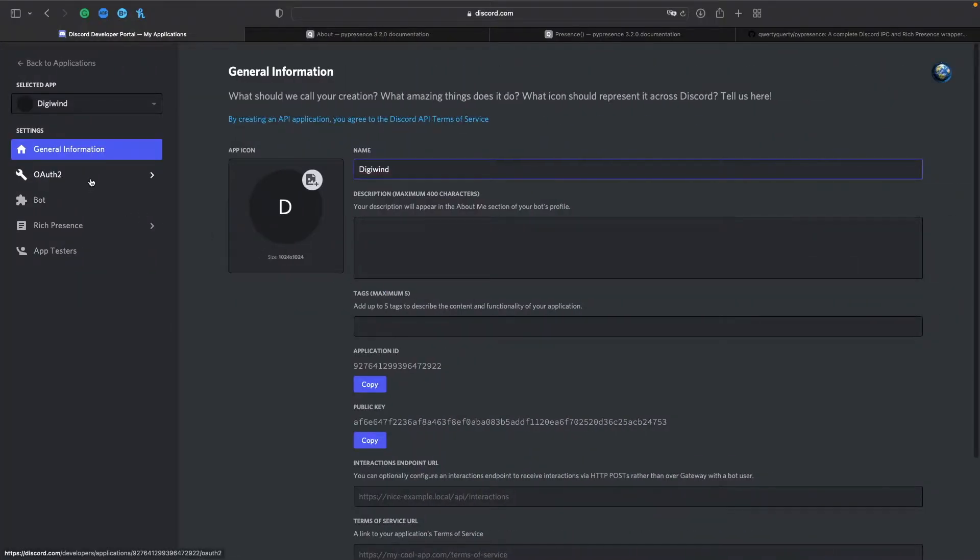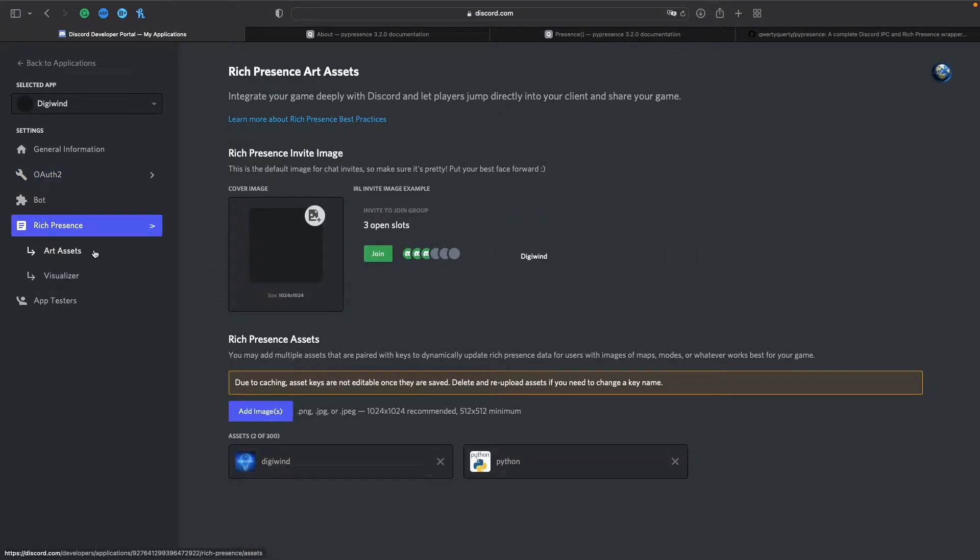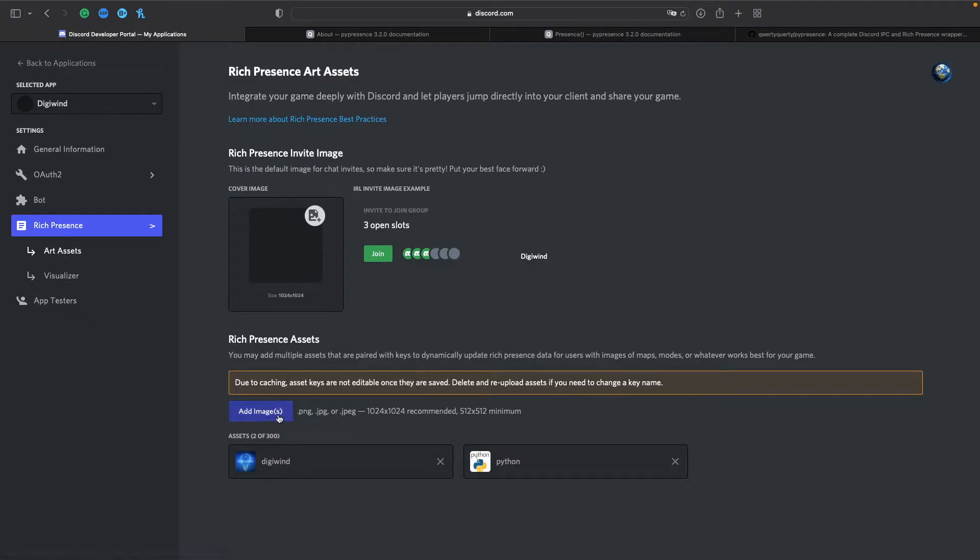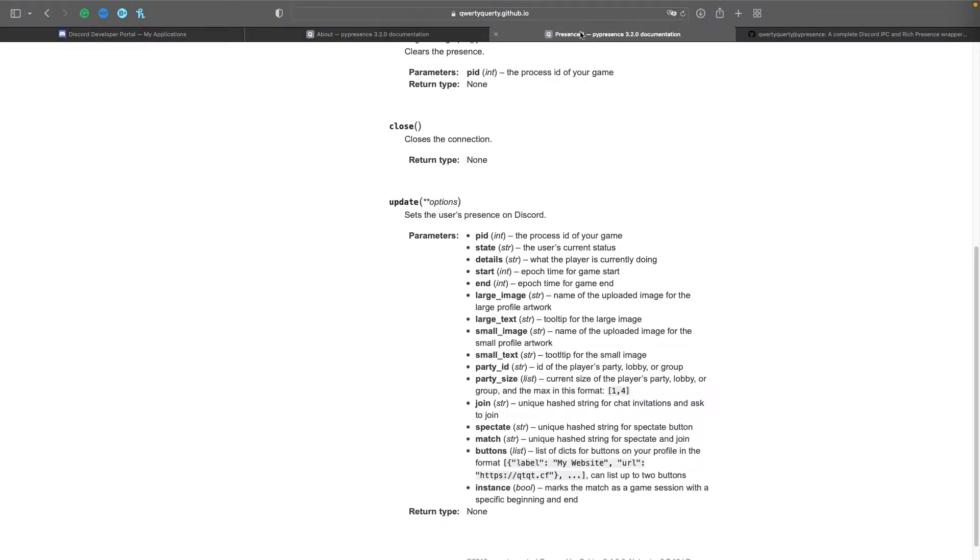Then you want to use the client ID so you want to copy that, and if you want any images you want to go to Rich Presence Art Assets and click Add Image. To do this we'll be using PyPresence which is a wrapper for just the Discord RPC.